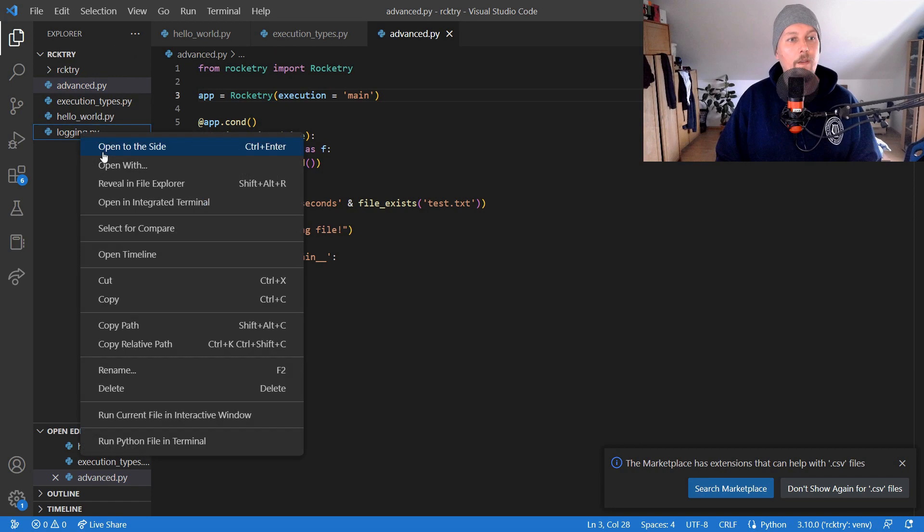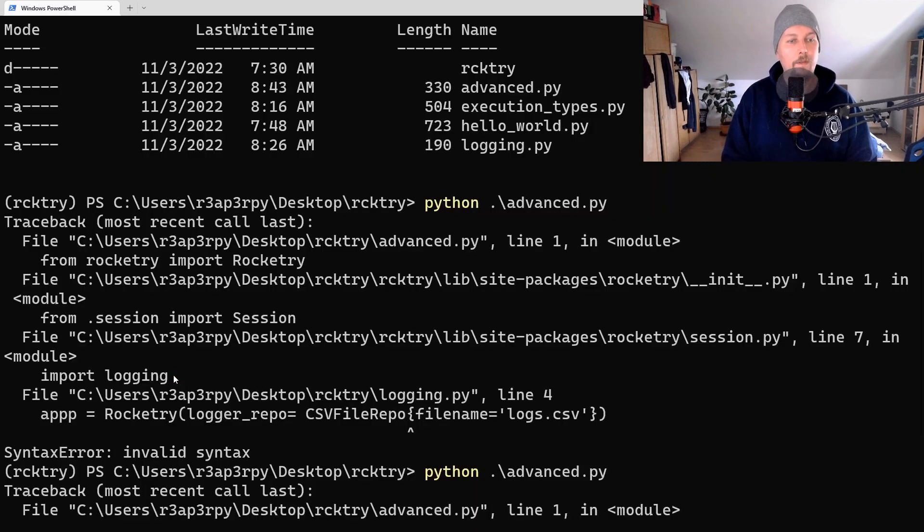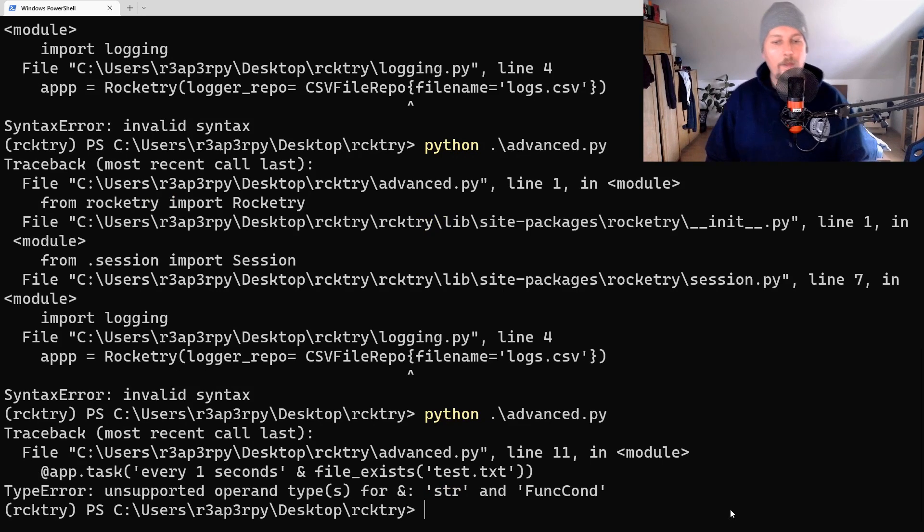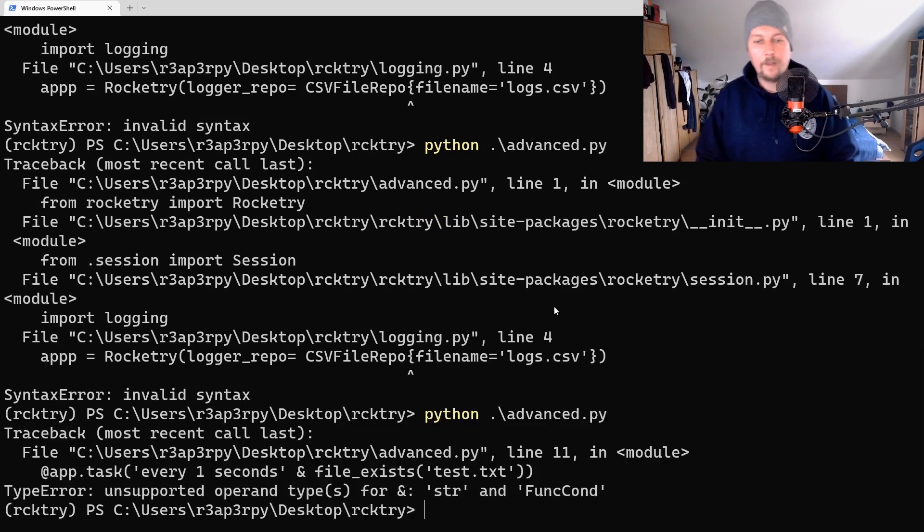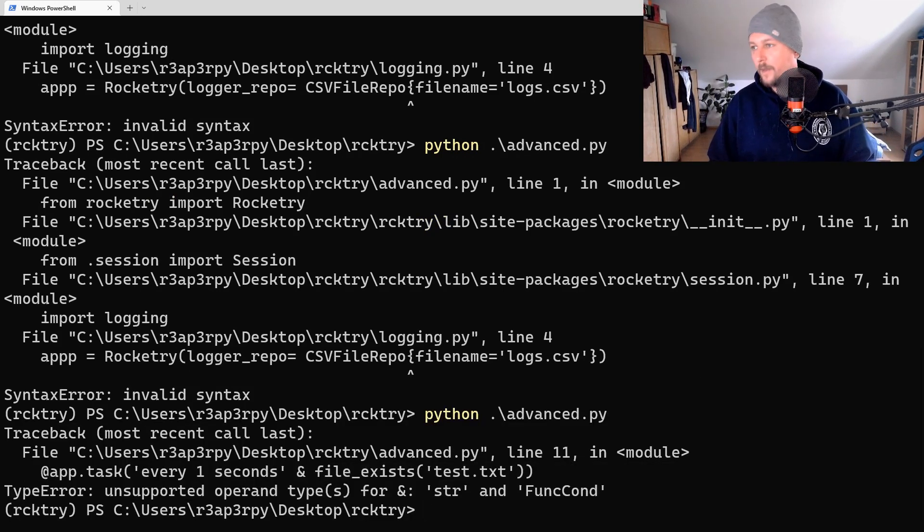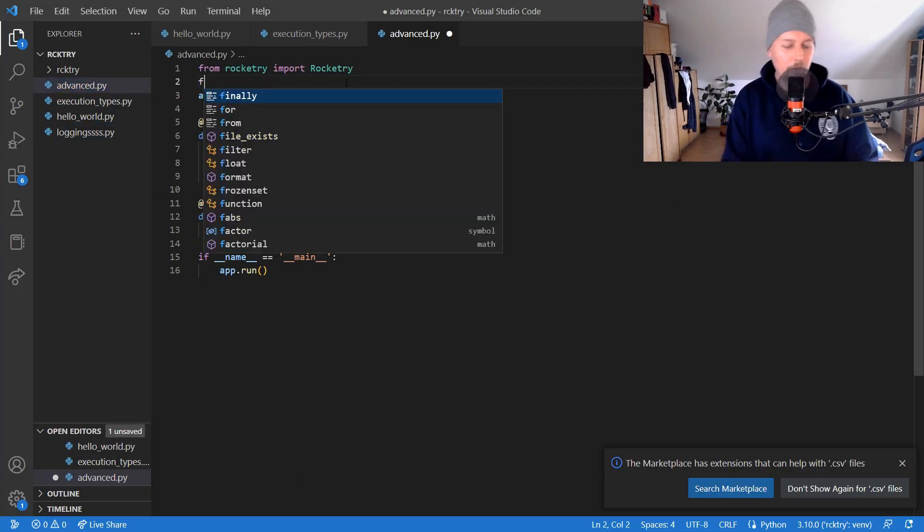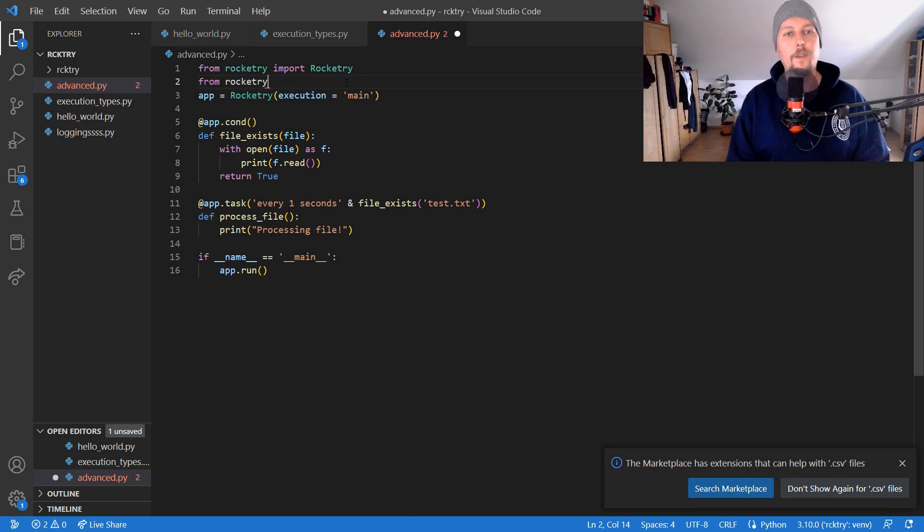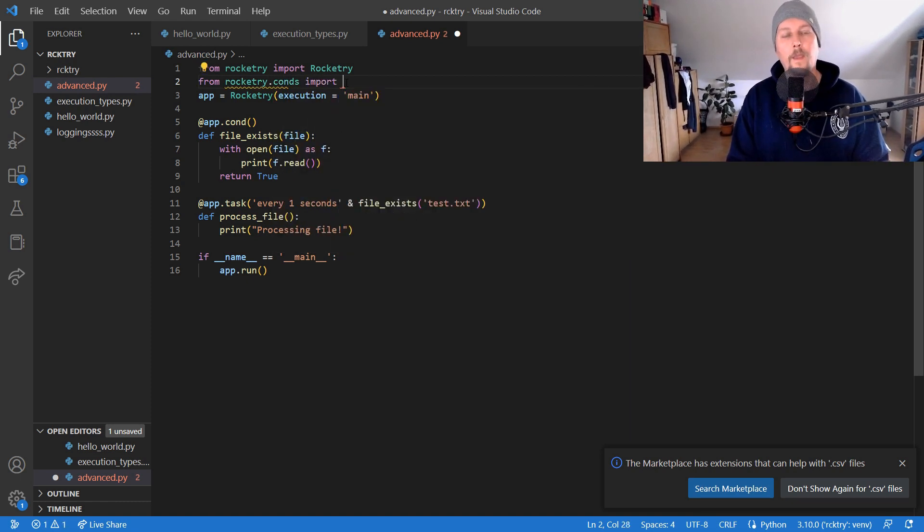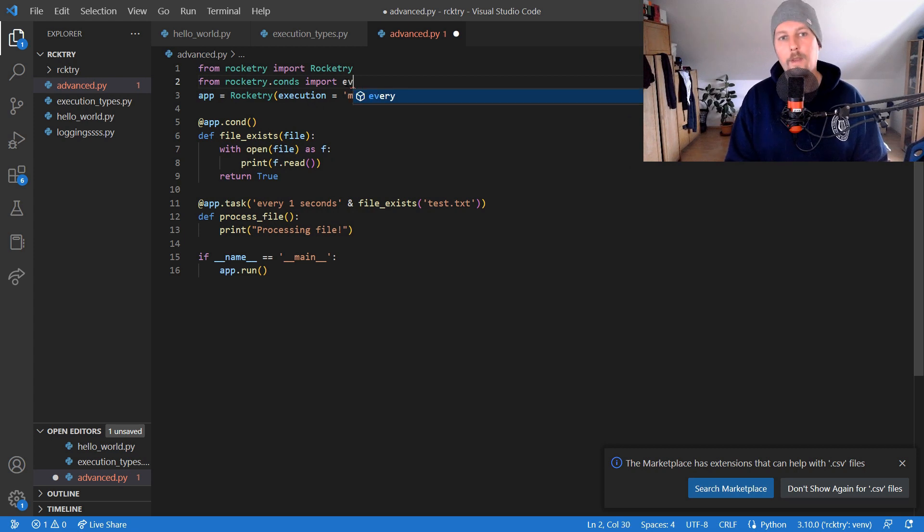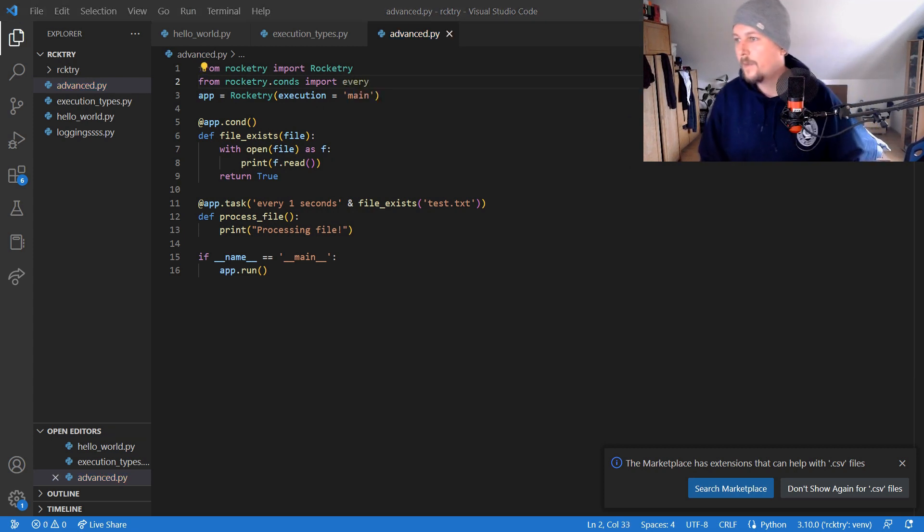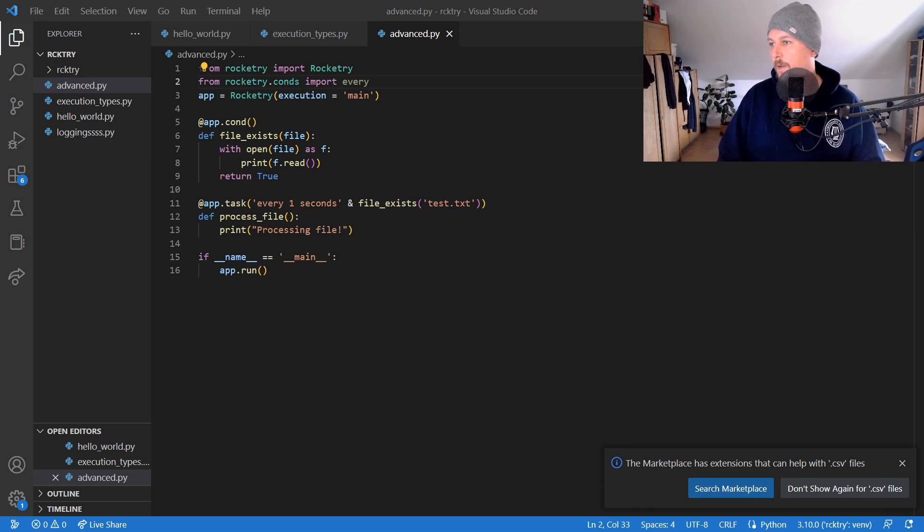So unsupported operand, so what we need to do is to use the Rocketry conditions import every and we say that it is going to be every one second.